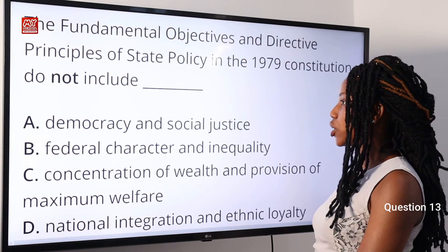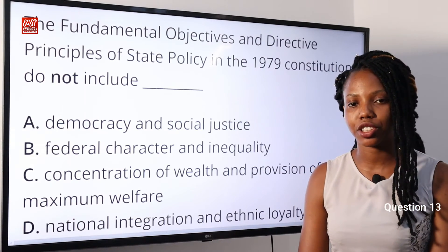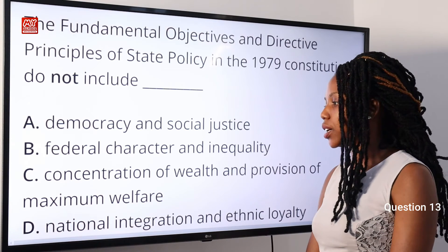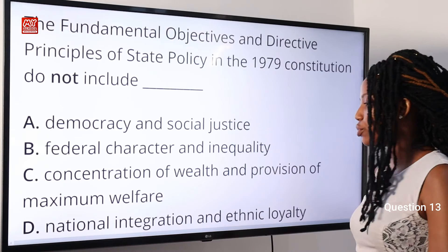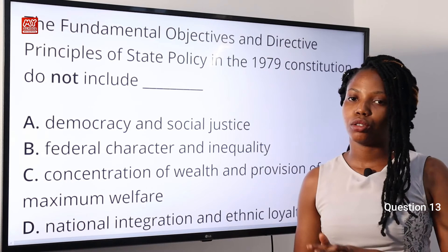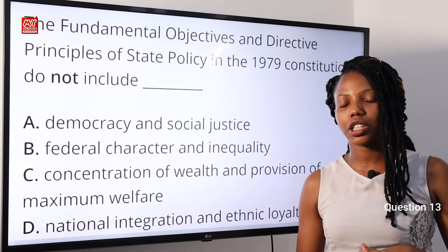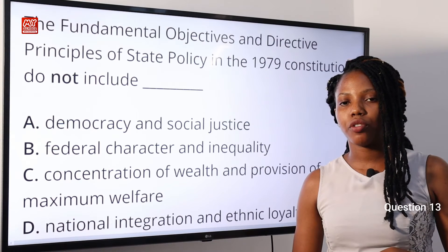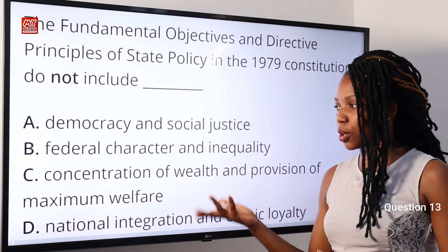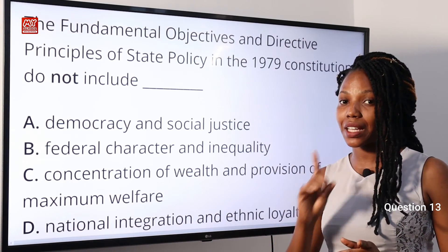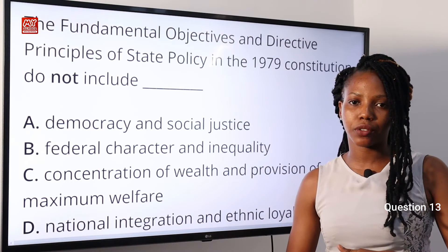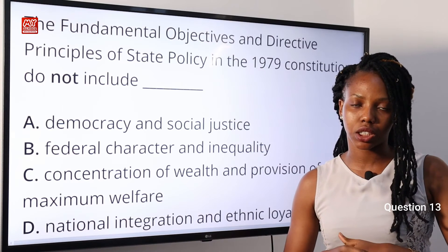Question 13: The fundamental objectives and directive principles of state policy in the 1979 constitution do NOT include — A: democracy and social justice; B: federal character and inequality; C: concentration of wealth and provision of maximum welfare; D: national integration and ethnic loyalty. The 1979 constitution introduced many modifications. All options were included in the objectives except option B — 'federal character and inequality' was not part of the objectives. Option B is the correct answer.